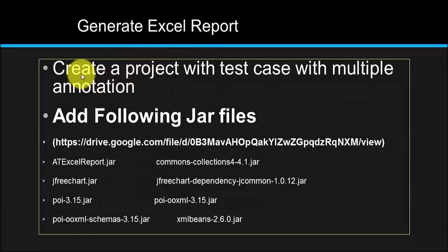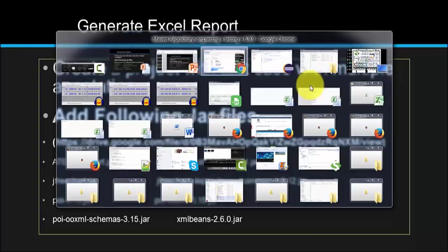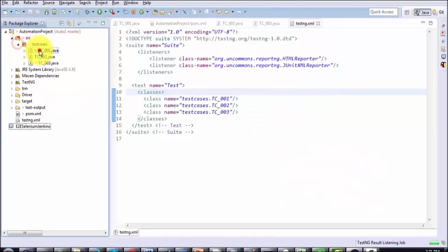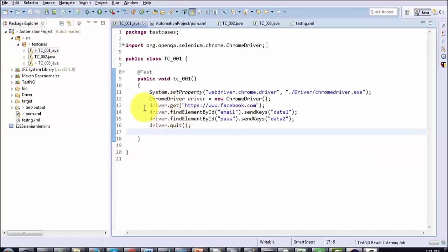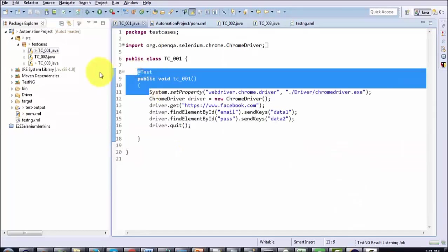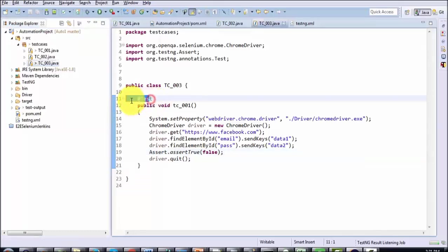First of all, we need to create a project with test cases and multiple annotations. Moving to Eclipse — as of now I have multiple test cases, but all the test cases are having only one annotation, which is the Test annotation. We have multiple test cases with just the one Test annotation.